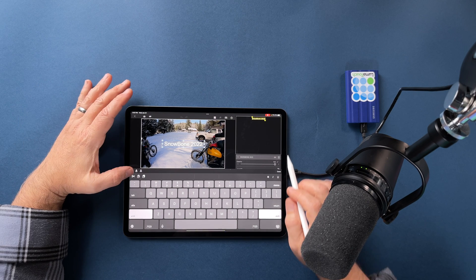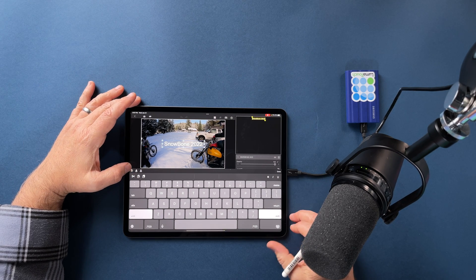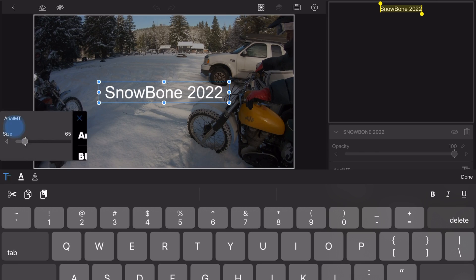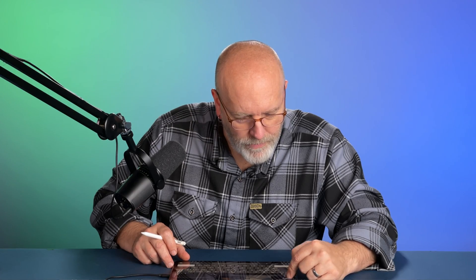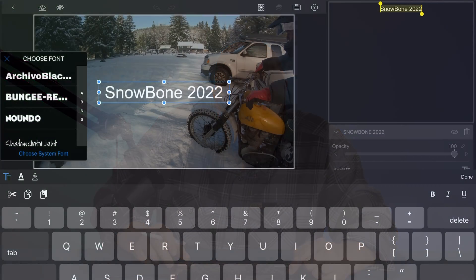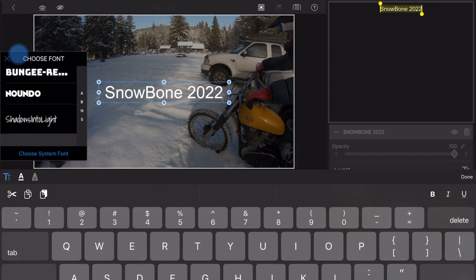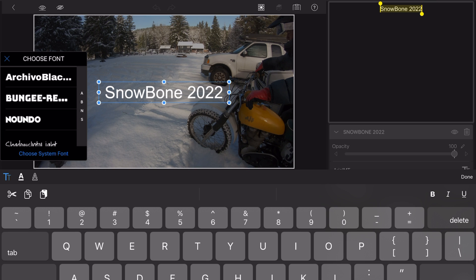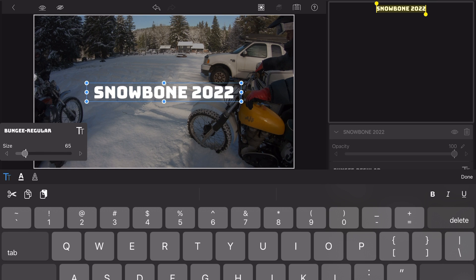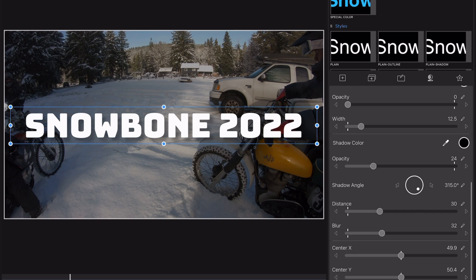Right out of the gate, I know I'm going to have to choose a different font. I land on one pretty quickly — a pretty tough-looking font, a fat all-capped typeface called Bungie. Fonts are something a lot of people have strong opinions about, so love it or hate it, I'm using Bungie.